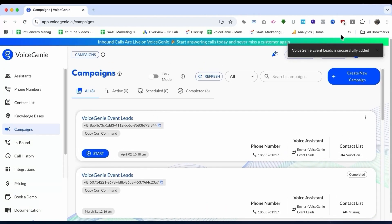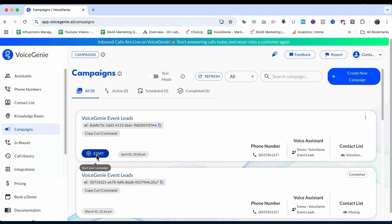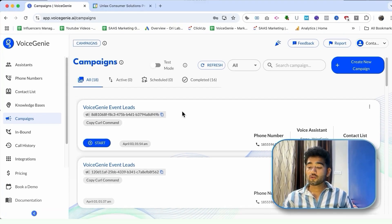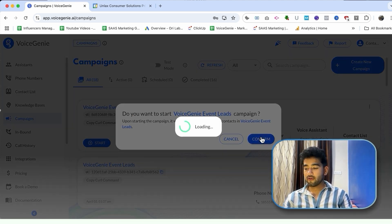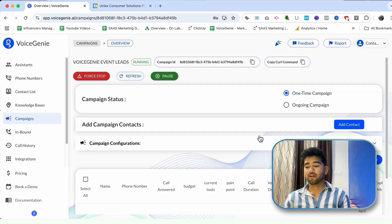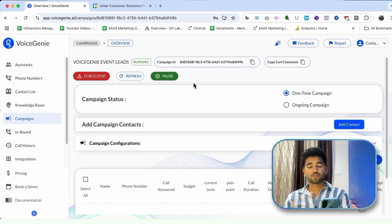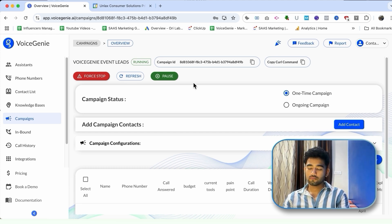The campaign is ready. If I press play, the campaign will go live. Now let's launch the campaign and see how it performs. The contact list I've added in the campaign — I have that phone here. Let's just wait for the call and see how it works. I have received the call, I'll just pick it up. Hi Rahul, I am Emma calling from VoiceGenie. How are you doing today?